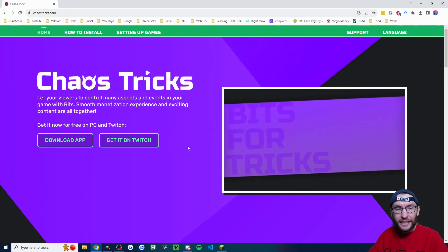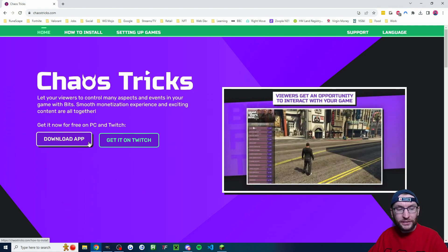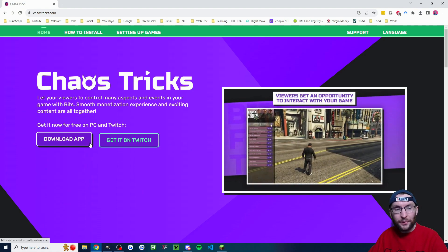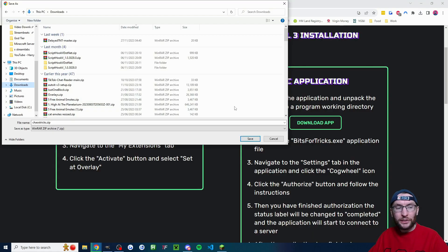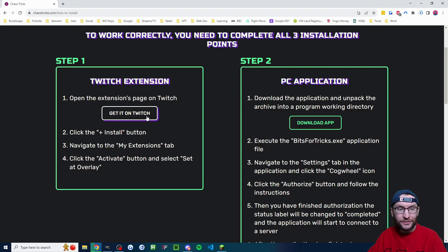We start on ChaosTricks.com, click on download app and if a download window pops up just save it wherever you want. But you should also be given this page and you need to get the Twitch extension. So let's click on get it on Twitch.